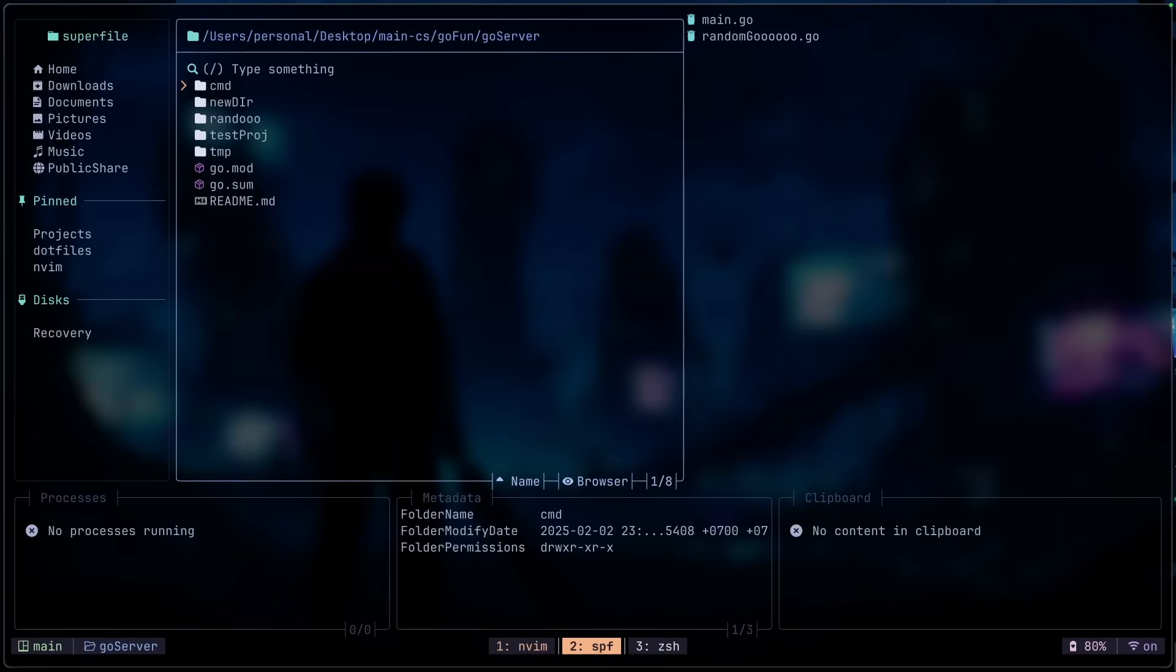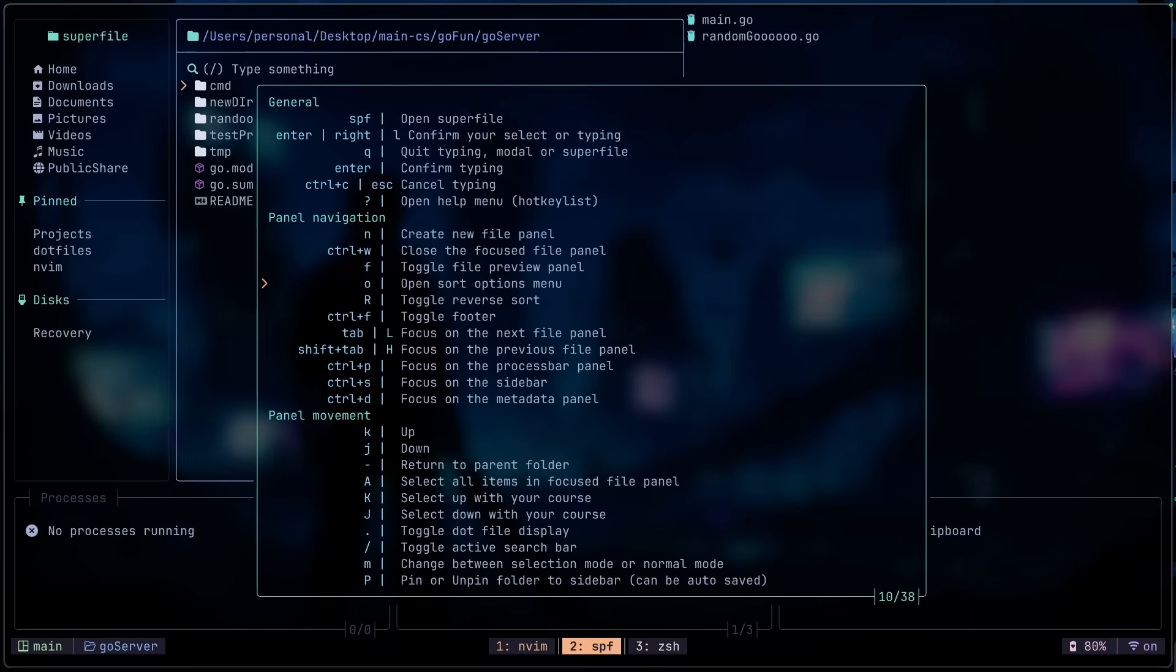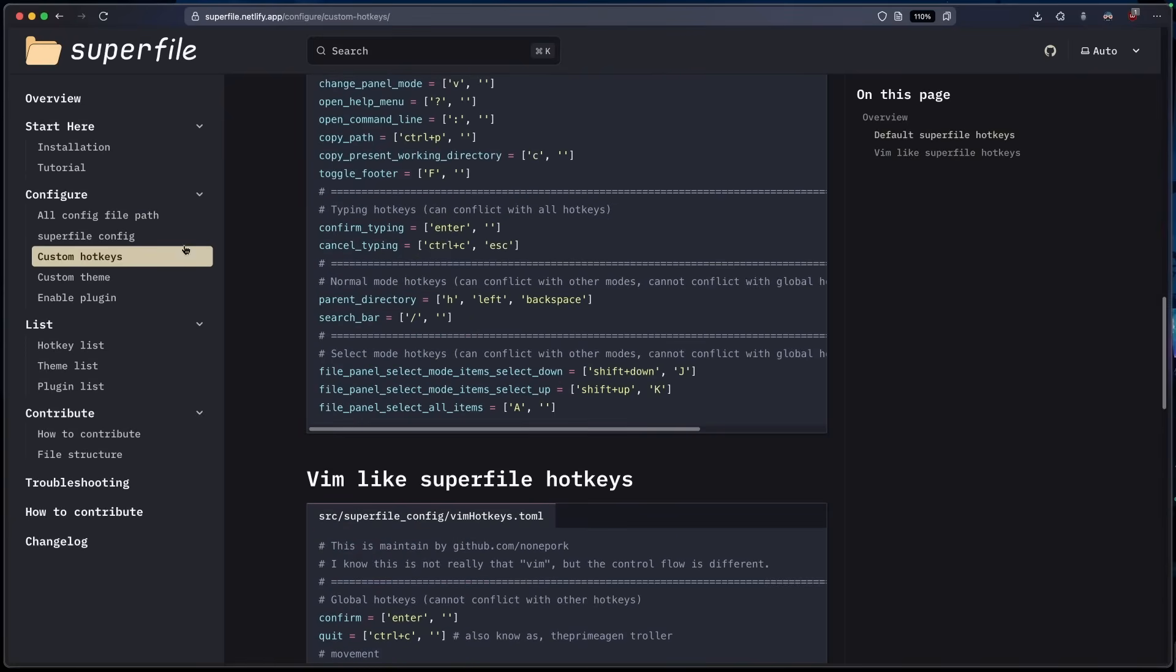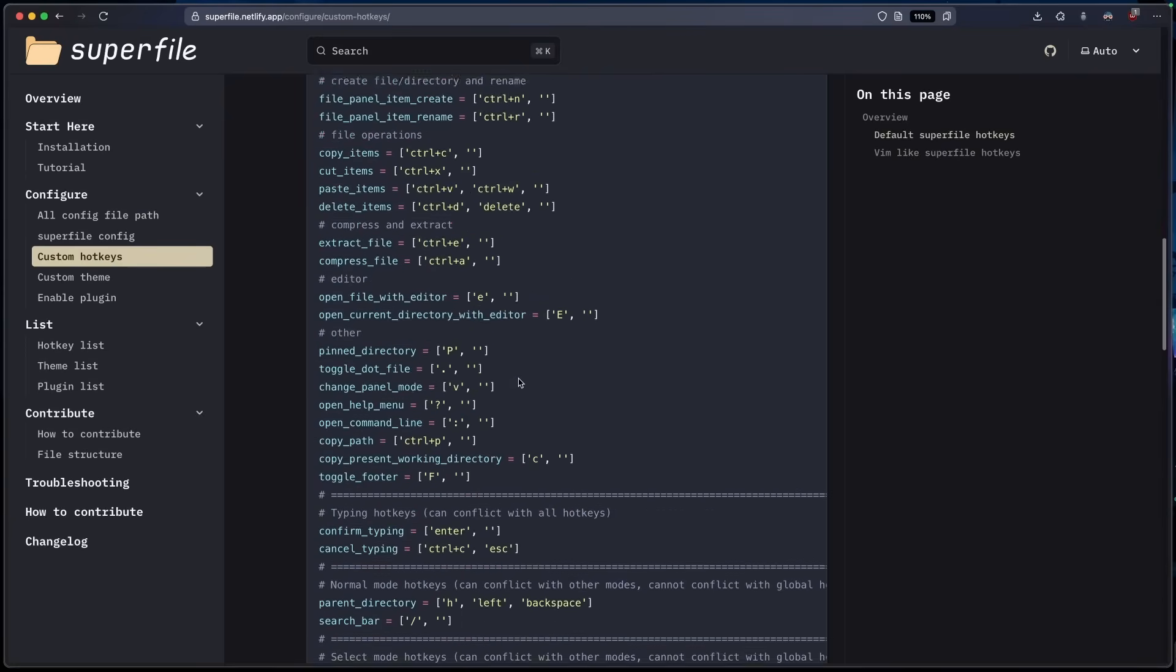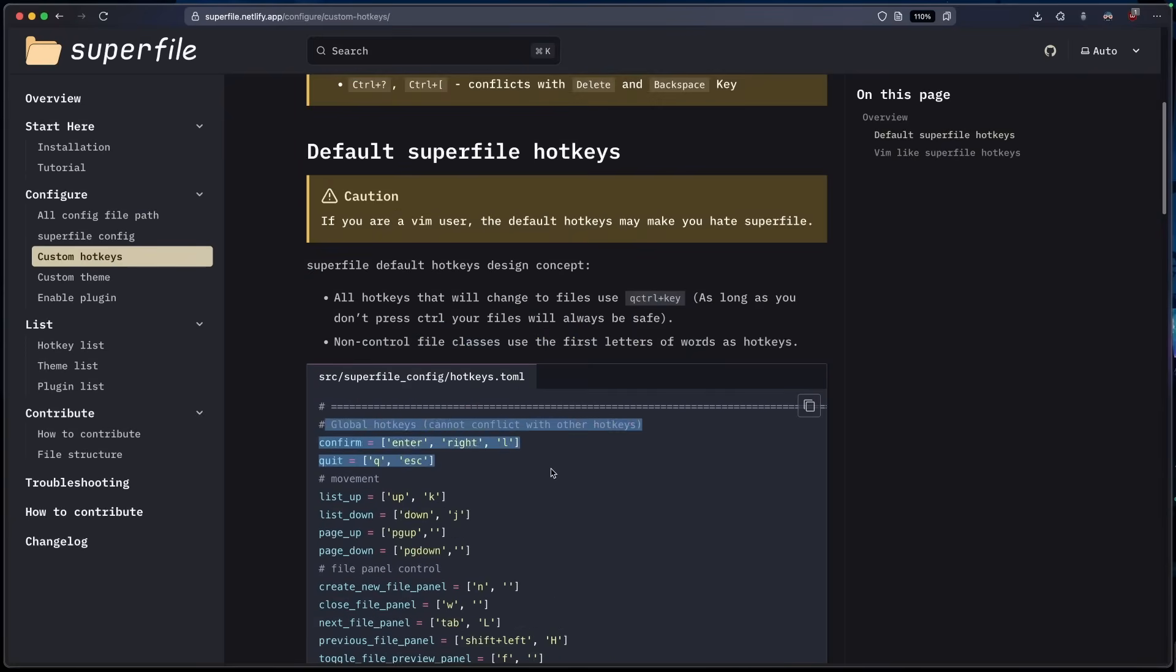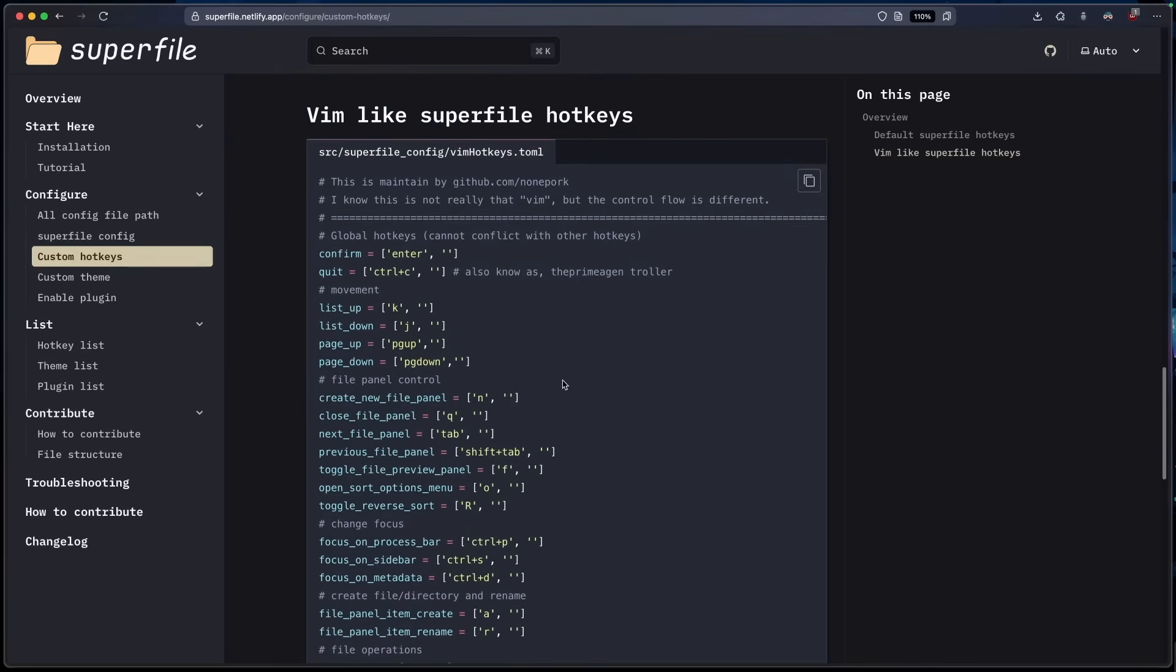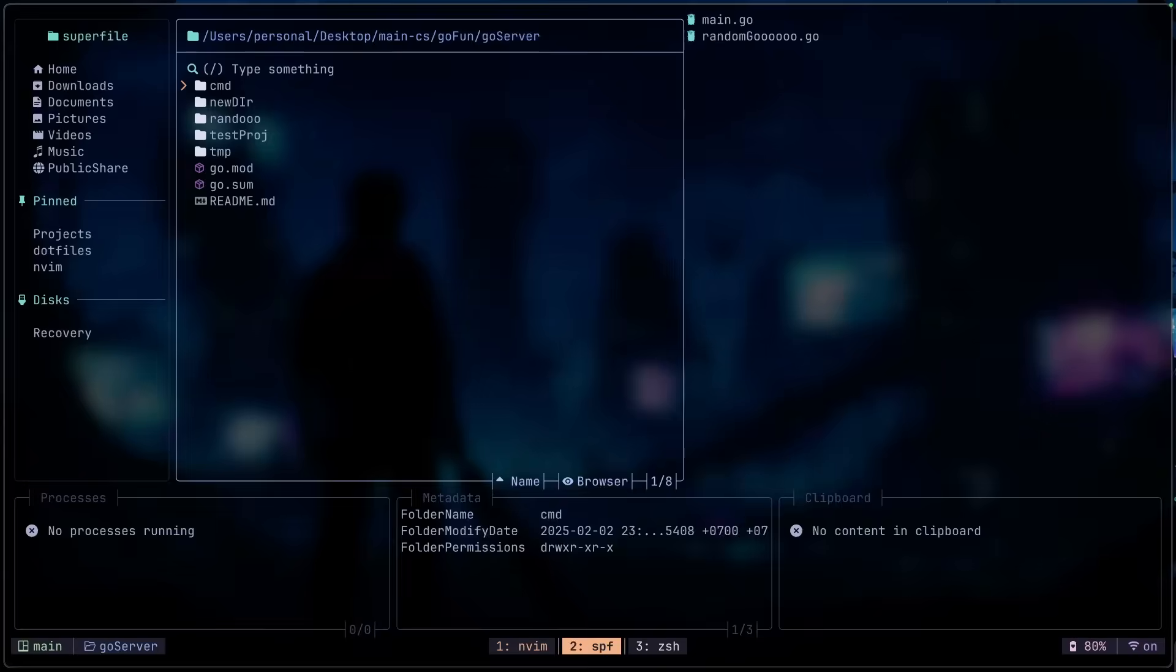If you are a Vim user, the default key bind might already be okay for you. But if not, you can just switch them to the Vim keybinds. So in the documentation, if you come to the custom hotkeys section, you should see the default hotkeys shown here. But if you want something that is more like Vim, then you can use these down here.